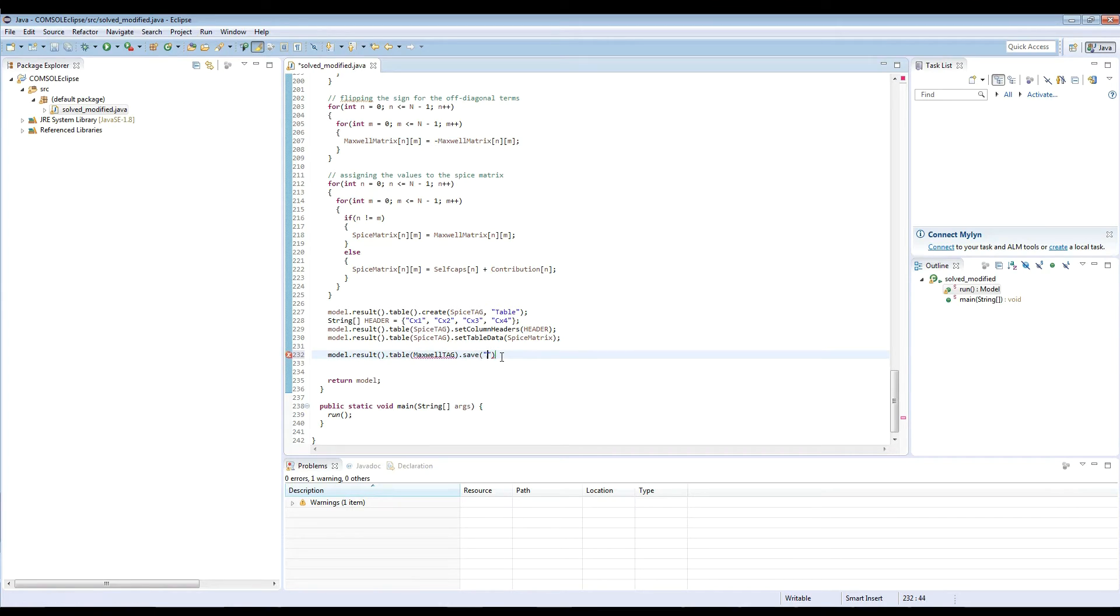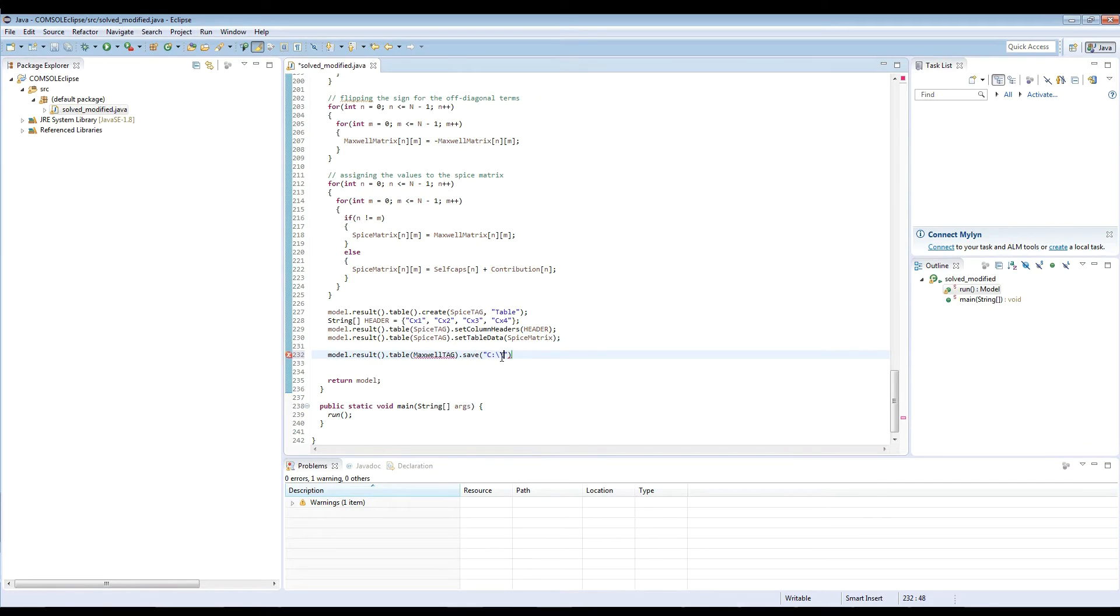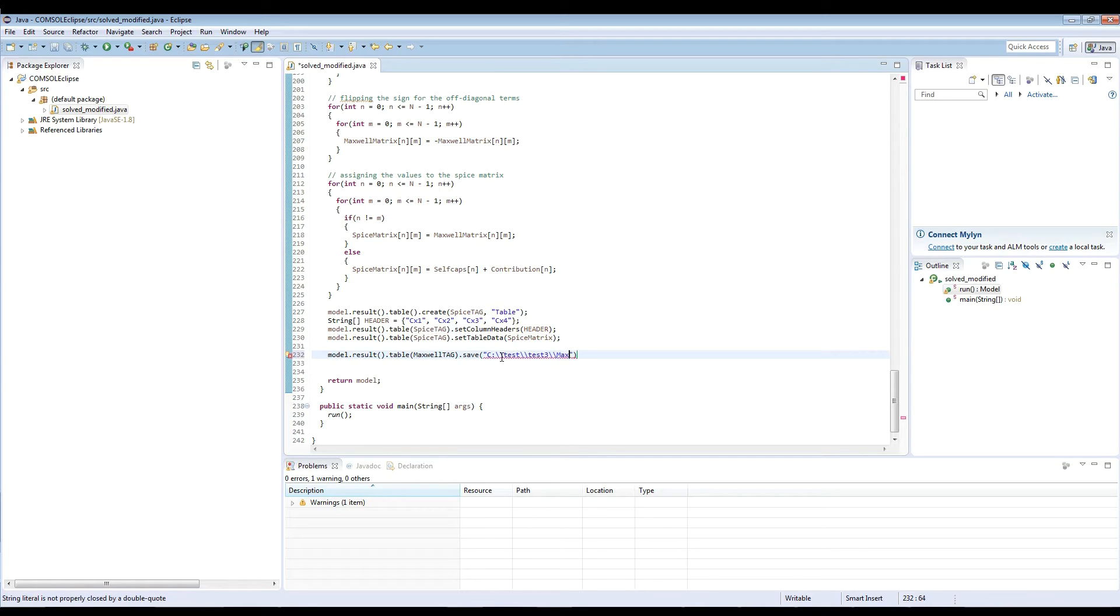And when we save, we need to specify the path and let this path be the same as where we have stored this model the last time. So in my case, that will be test, test three. And let's name this file as Maxwell matrix CSV.